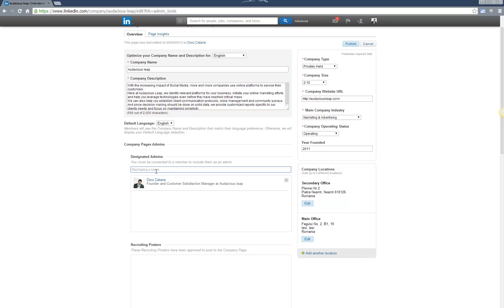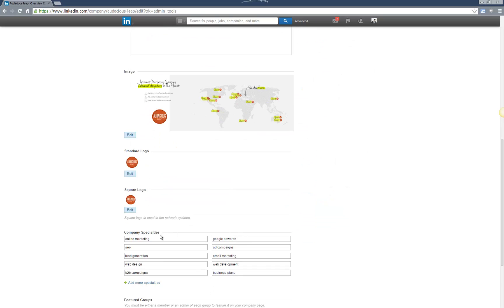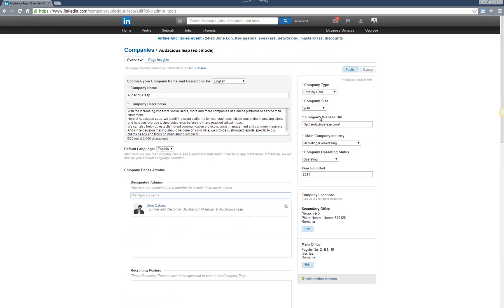That's all. Once you add them as an admin, they'll be able to make all the changes to your page, like changing images, company specialties, addresses, and so on.